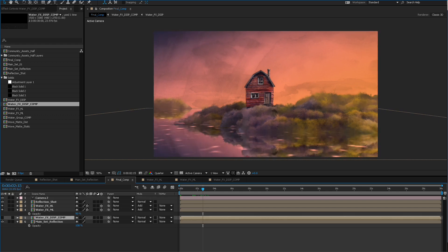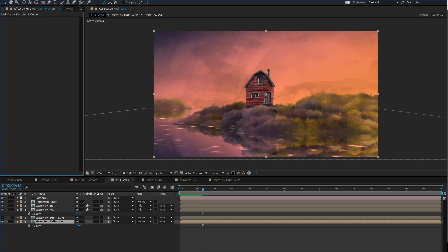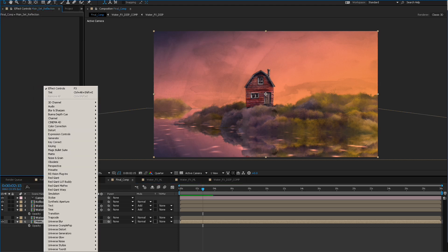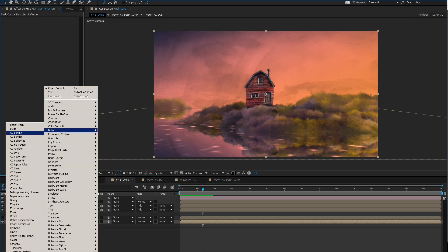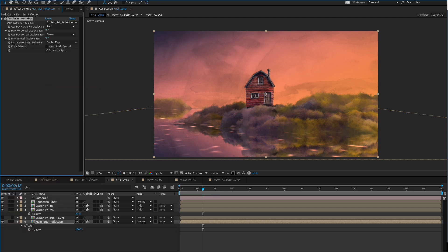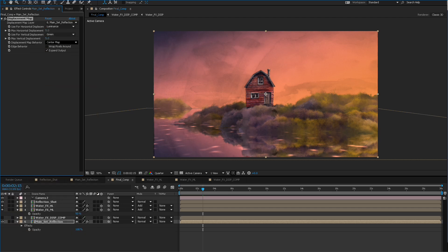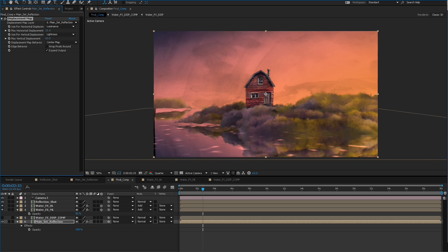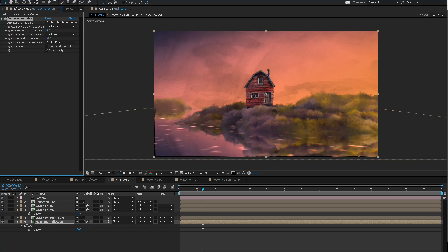If we go into the final comp it should be sitting right there. We can just turn it off because we're not going to actually be looking at it. Then what we'll do is go to Distort and take a Displacement Map. I'm going to use the luminance values and the lightness — this is going to add a nice distortion for us.